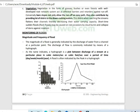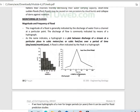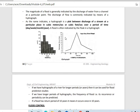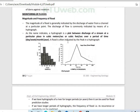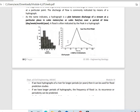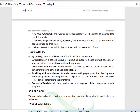In a hydrograph, the amount of runoff is used to estimate the amount of flood. Using hydrograph analysis along with probability theory and Poisson's distribution, we can predict floods. This is studied in detail in the subject of hydrology.